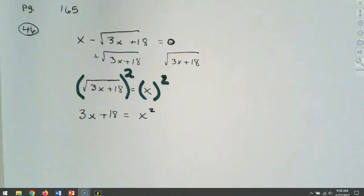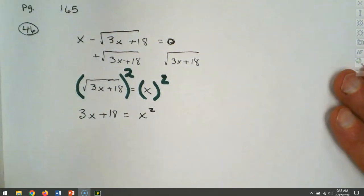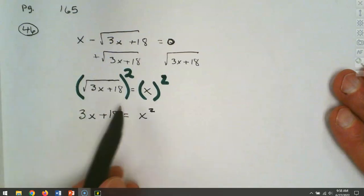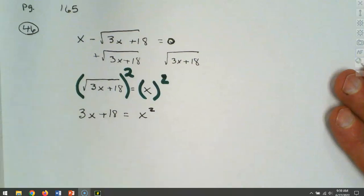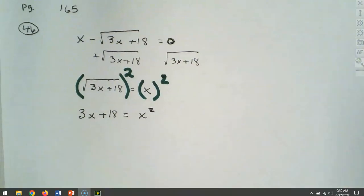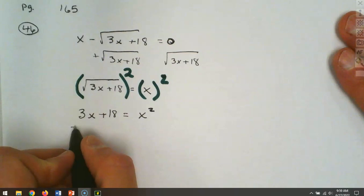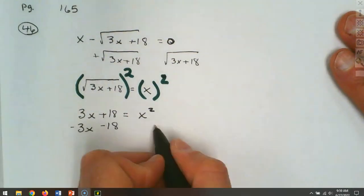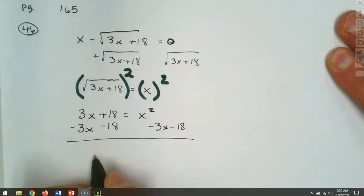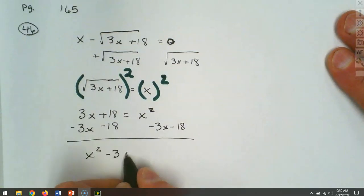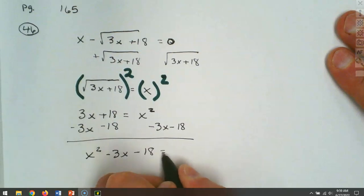We've got something we can work with. Now we need to set it equal to zero — we move the 3x and 18 over, leaving x squared minus 3x minus 18 equals zero. We take first times last: 1 times negative 18 is negative 18. The sign in the middle is negative. We need two numbers that multiply to give 18 and subtract to give 3. The middle is negative, so we need minus 6 and positive 3.